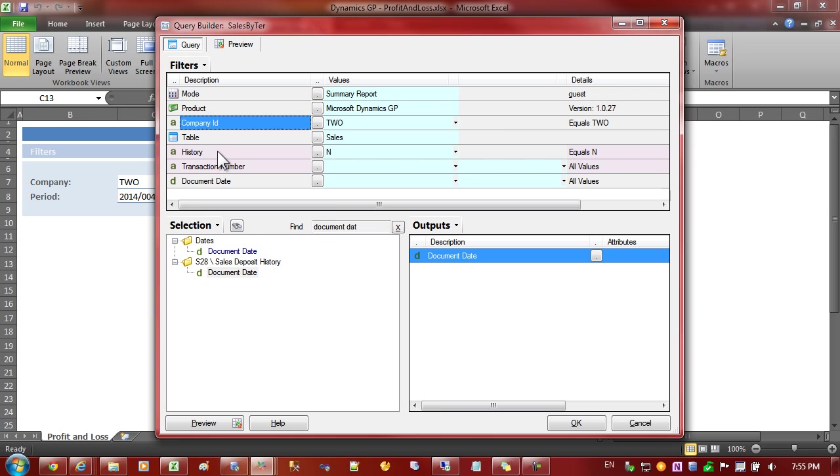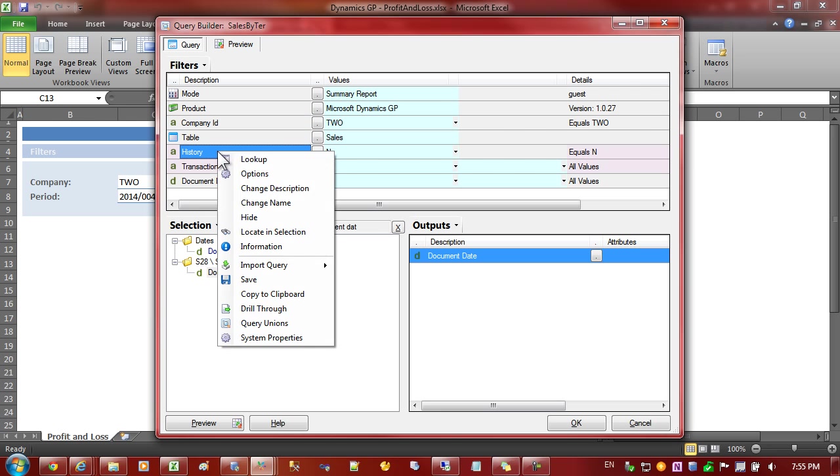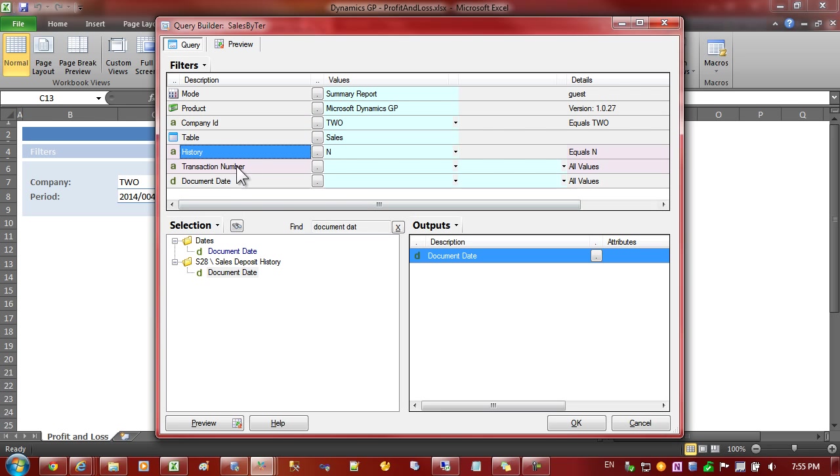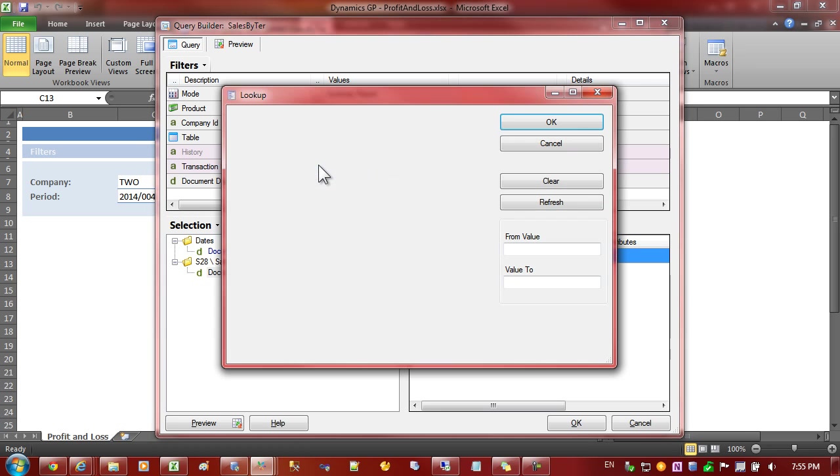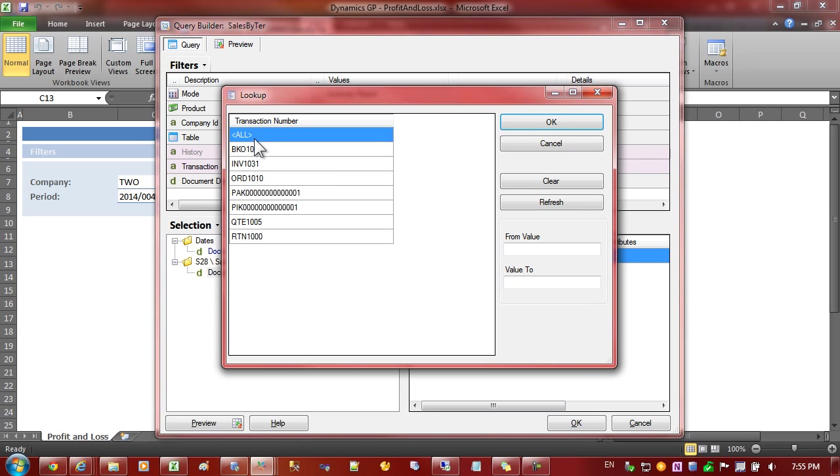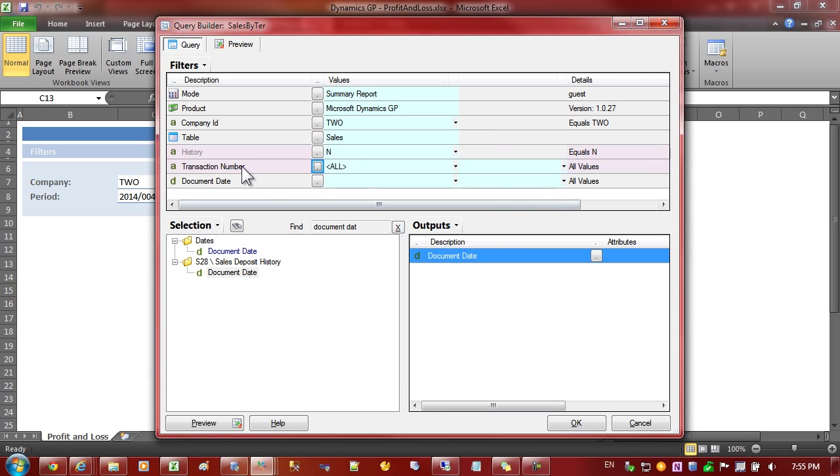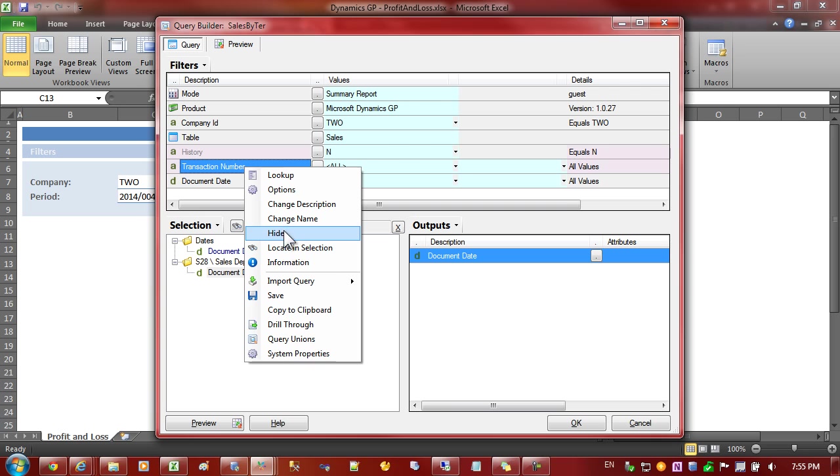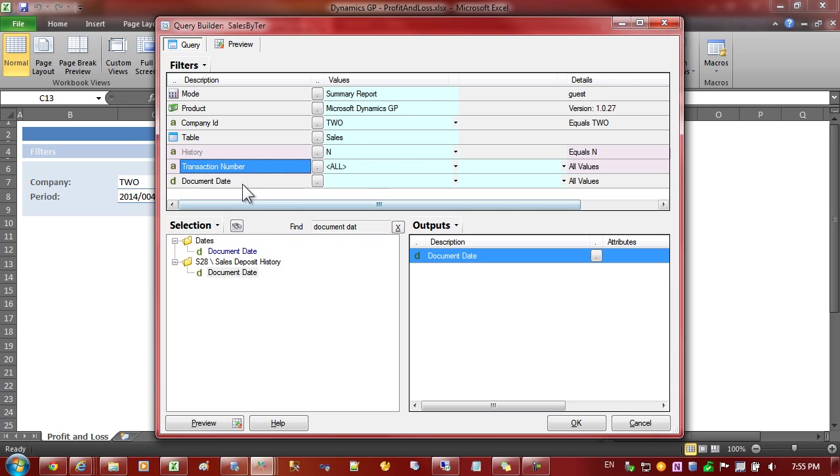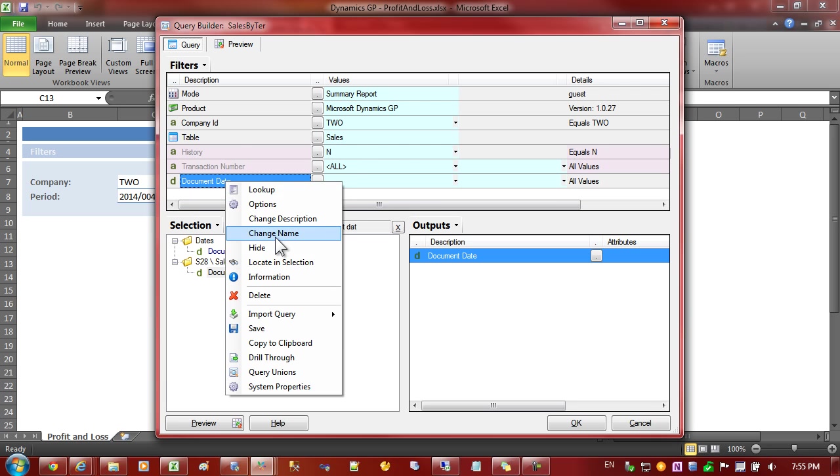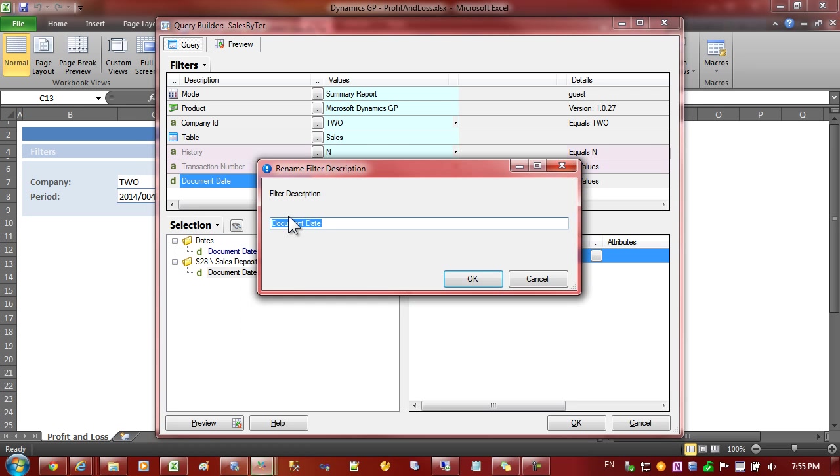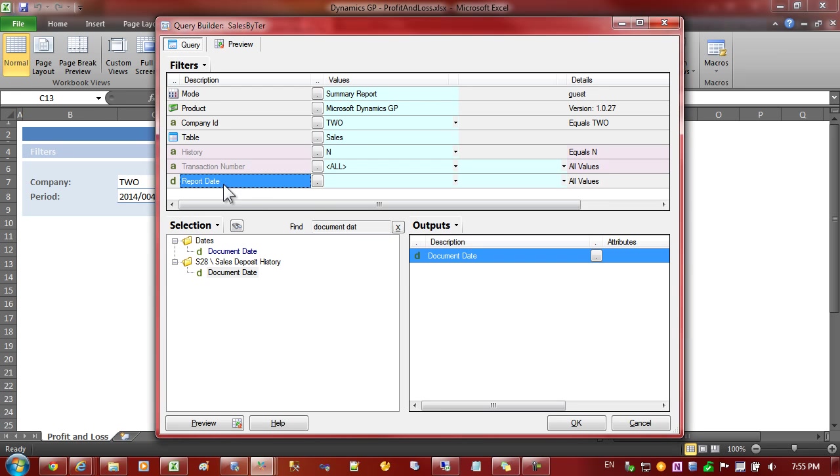And there's our company. I'm not interested in showing the history to the users so I'm going to hide that. And the transaction number, I'll just set that to all and hide that as well. And the document date, let's rename that. Let's change the name and call that report, sorry I'll change the description and call it report date.